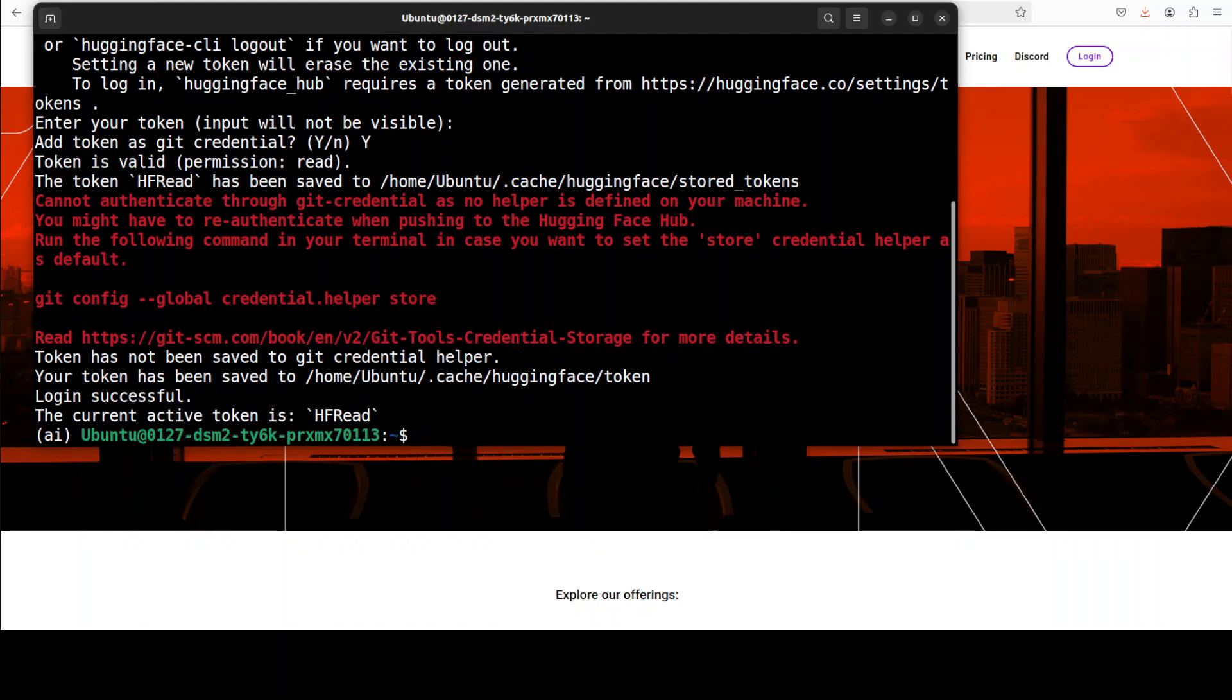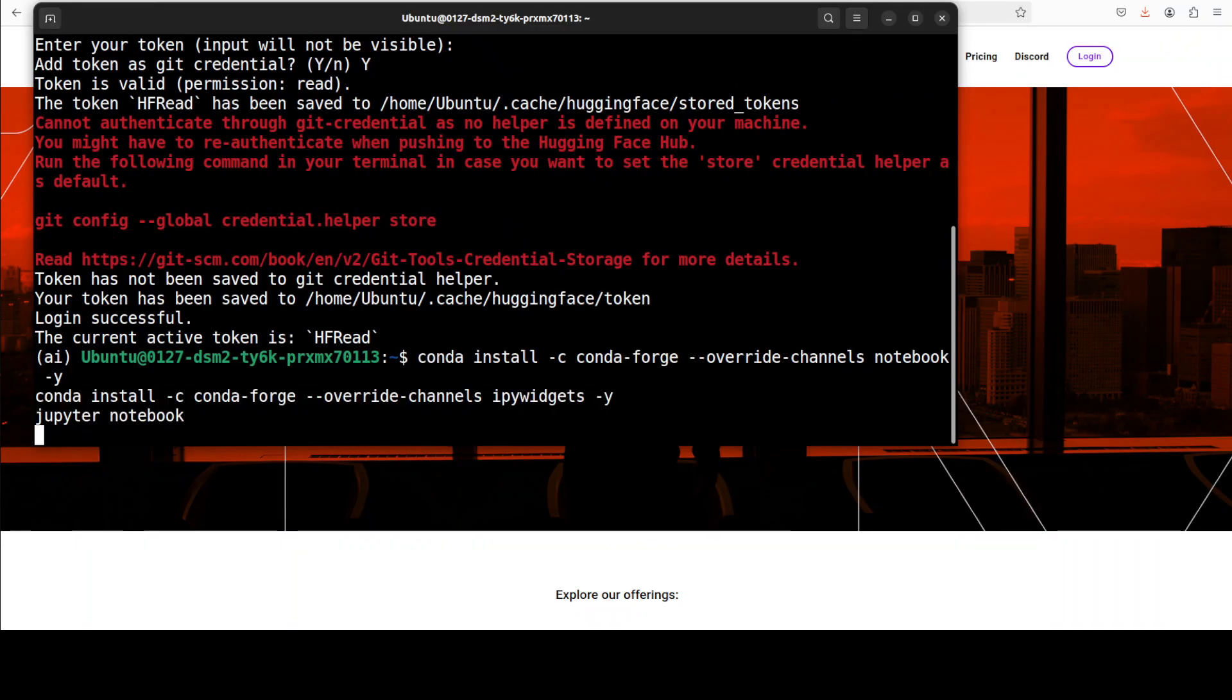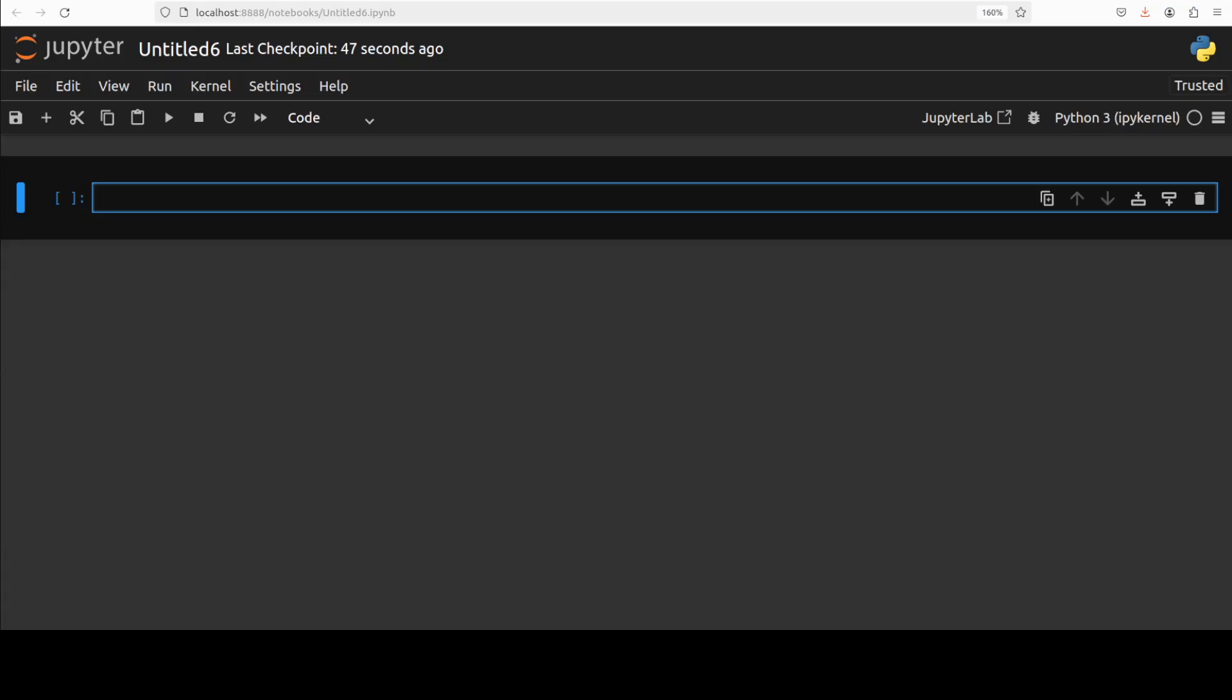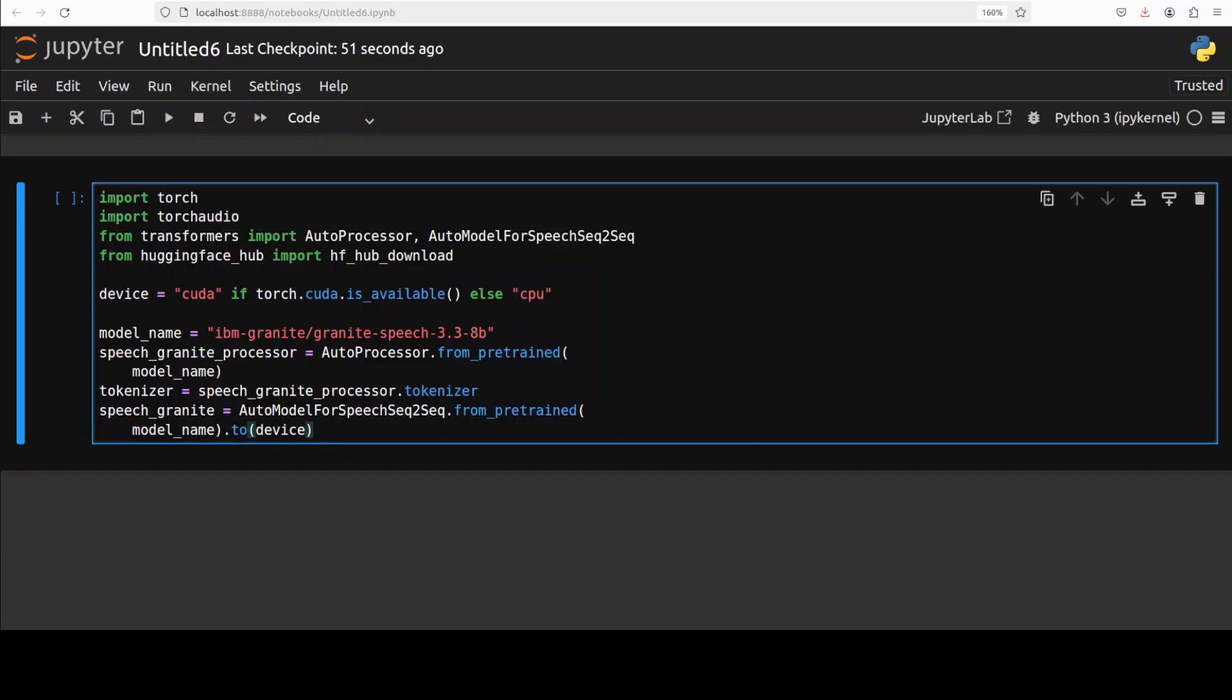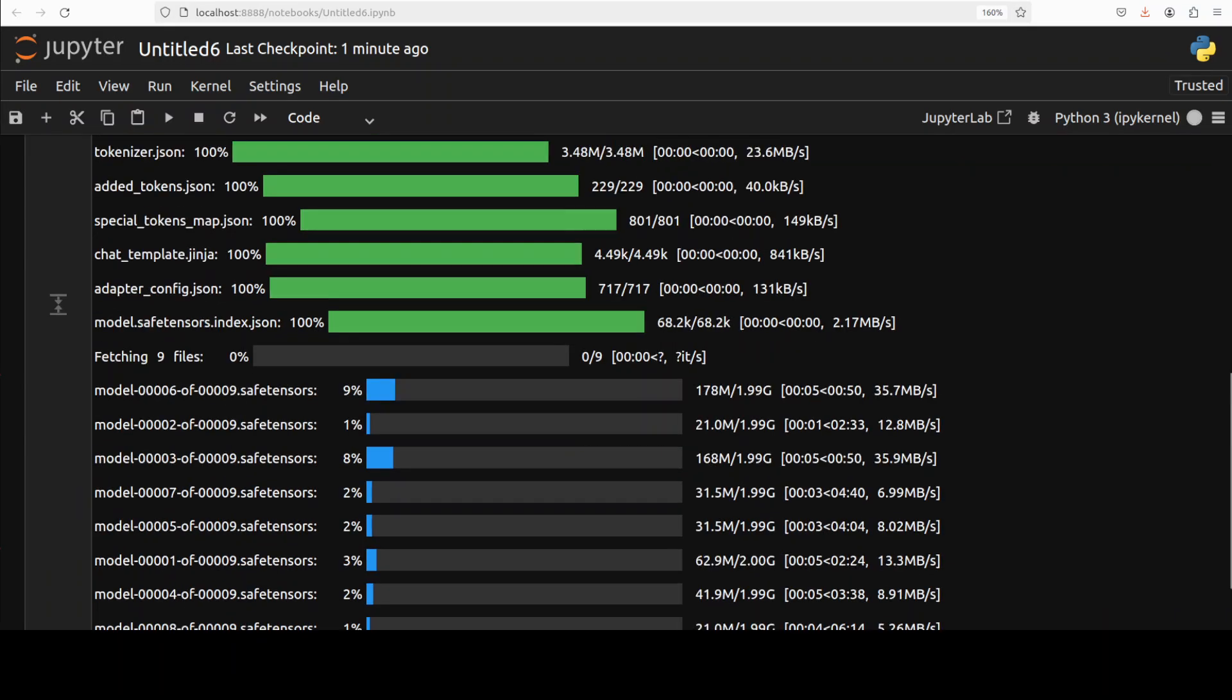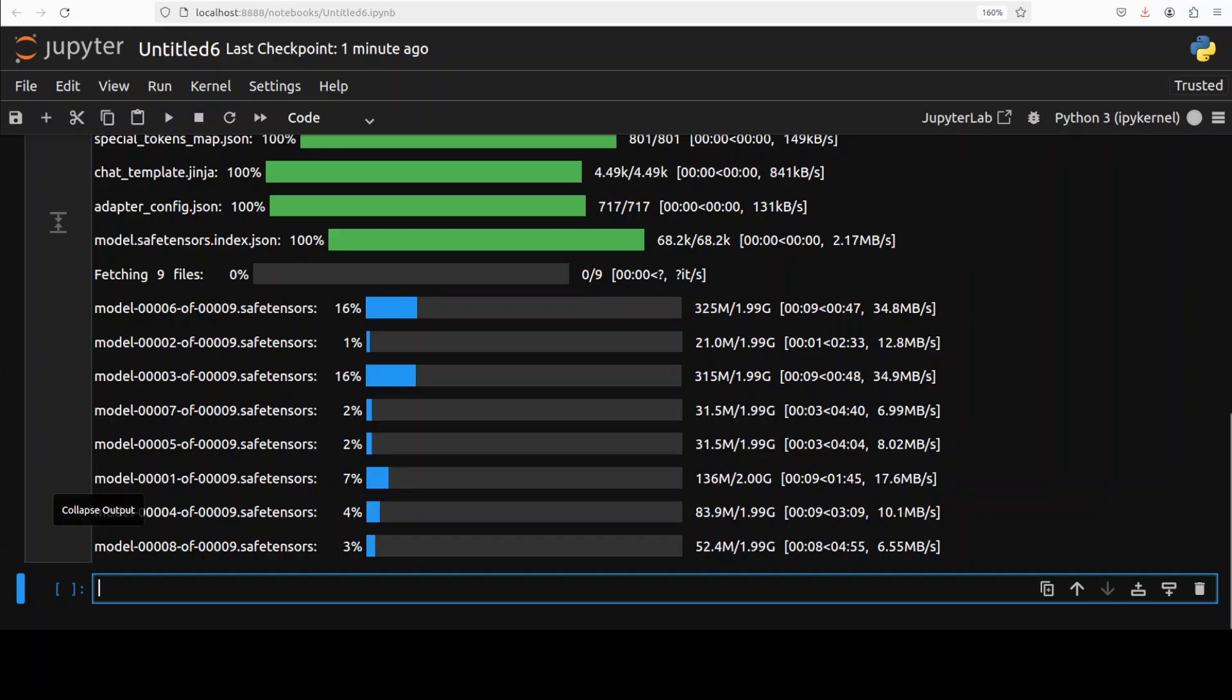And my login is successful. Let me launch my Jupyter notebook. And now let's download the model.